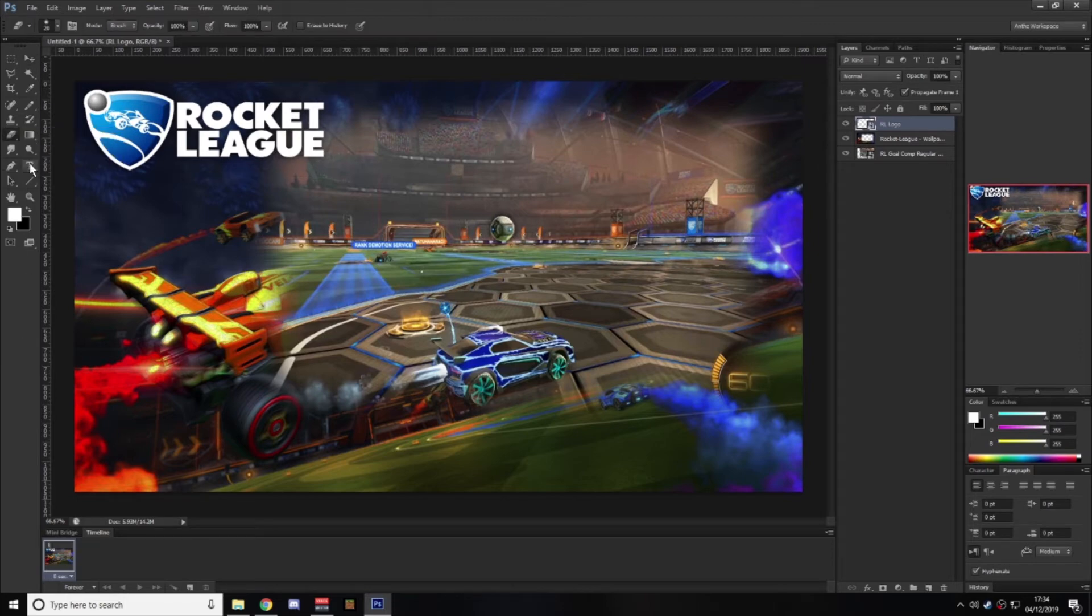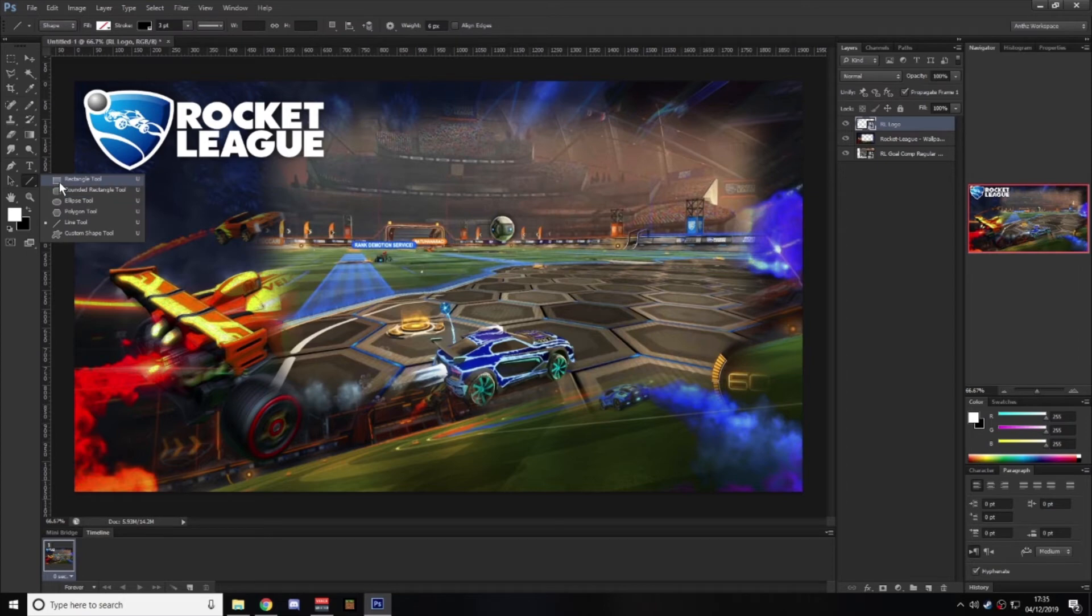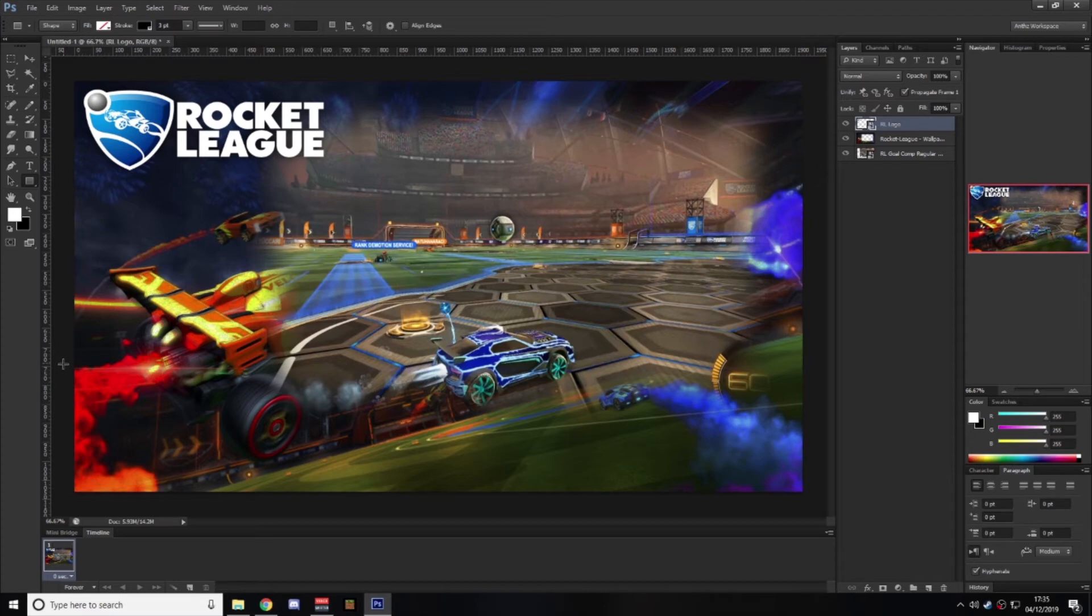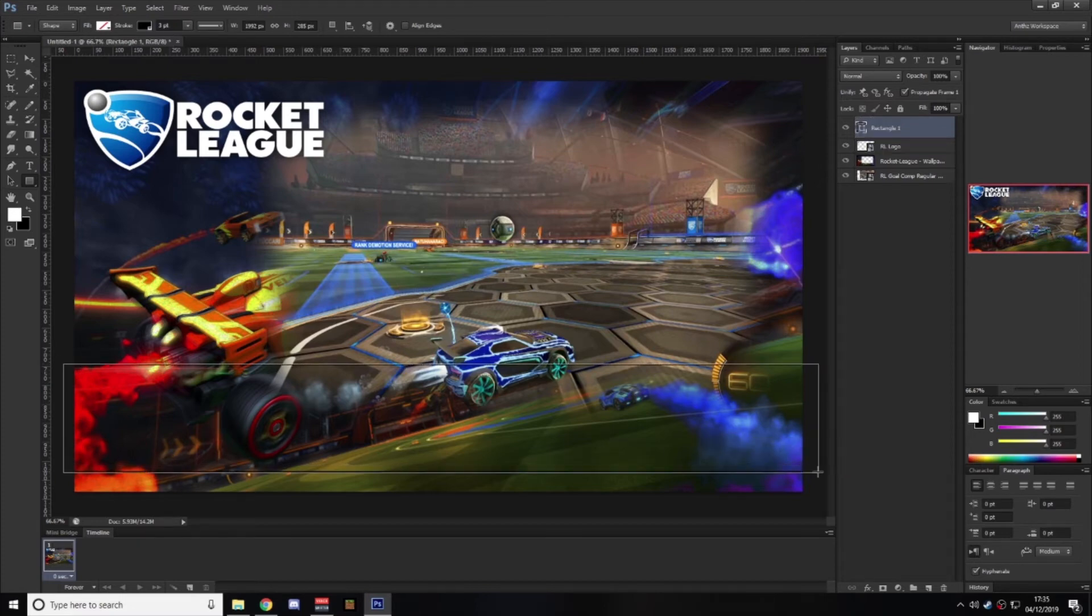We'll pop that up in the top corner. Then what I typically do, is we just get the shape tool, white bar, and just something along the lines of that.